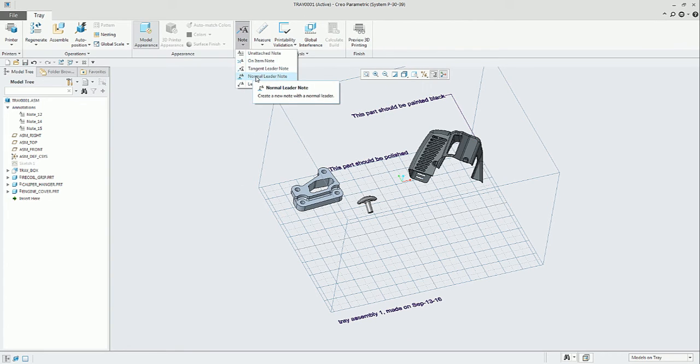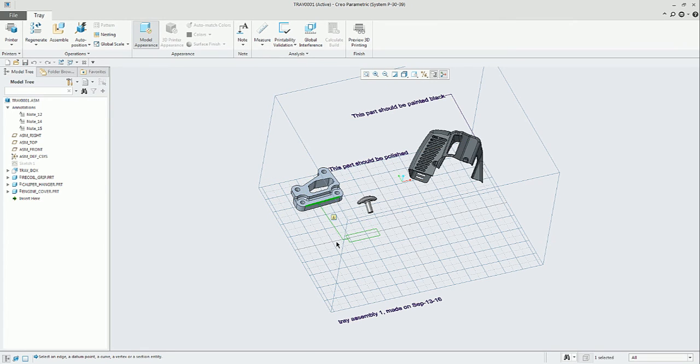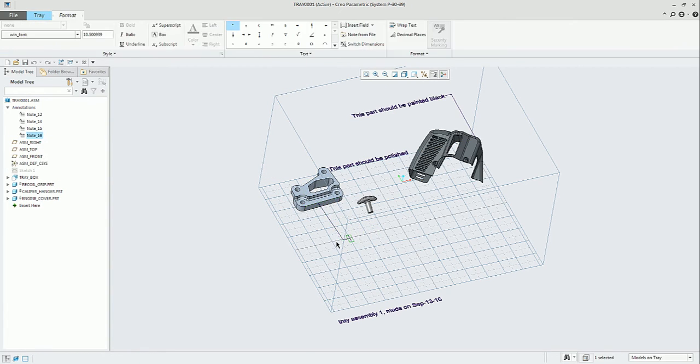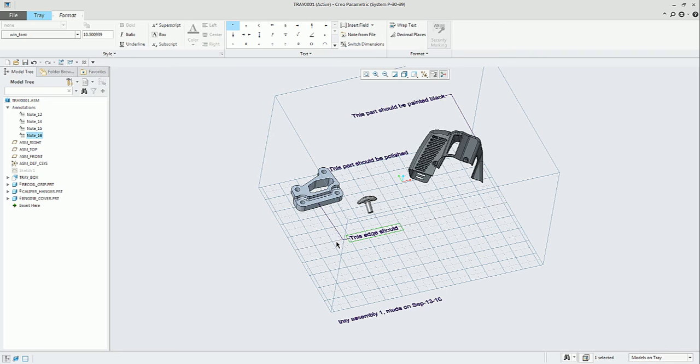The next one is Normal Leader Note. Similar to that, you will select any particular geometry. It will look for the normal and this will be the reference to taking consideration to create the leader.